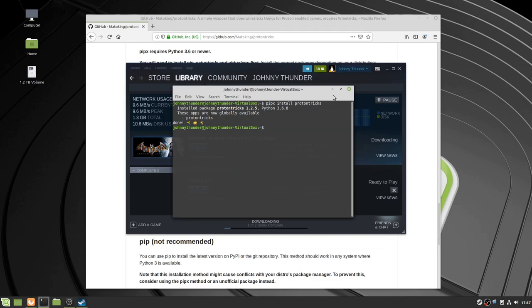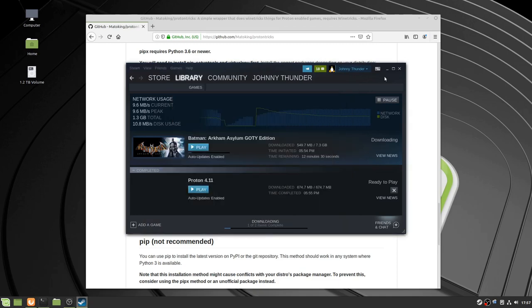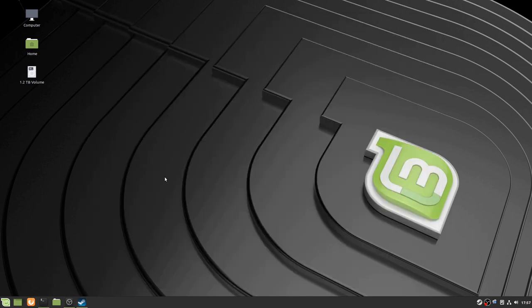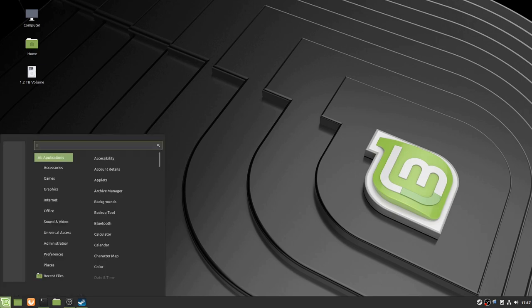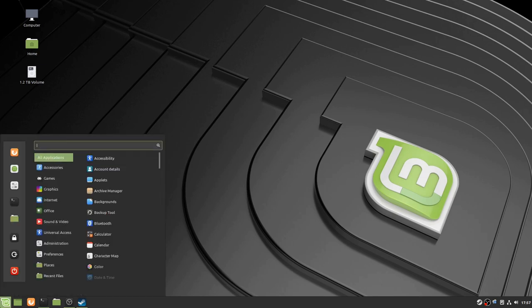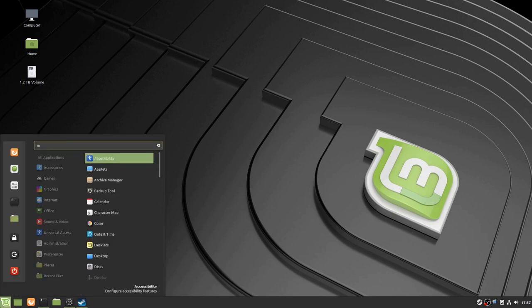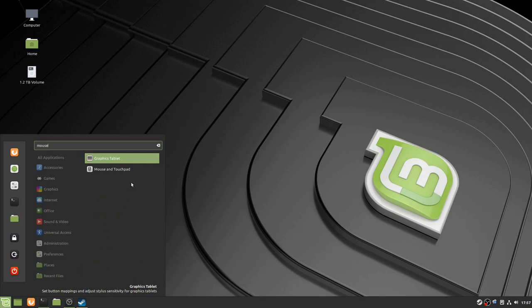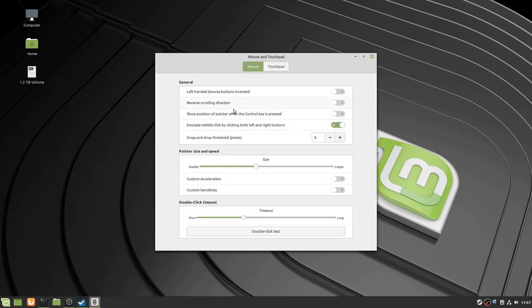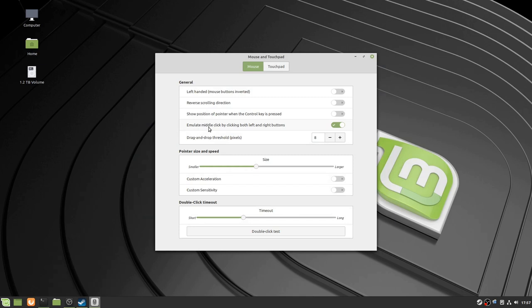So, while we're waiting for Batman to install, the first thing I want to talk about is, if you go to Mouse and Touchpad, there's a very annoying thing, especially if you're playing Skyrim. At least in Linux Mint, this exists. It's Emulate Middle Click by clicking both left and right mouse buttons. So, if you're trying to dualcast in Skyrim, you'll notice that it won't work, and that's because emulating Middle Click is on. So I recommend turning that off.